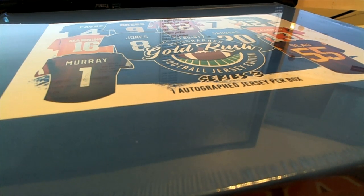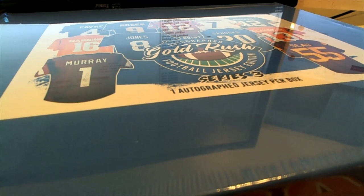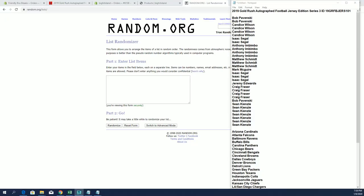Here it is guys, 2019 Gold Rush Autographed Football Jersey Series 3, and this is number 101. Good luck guys!